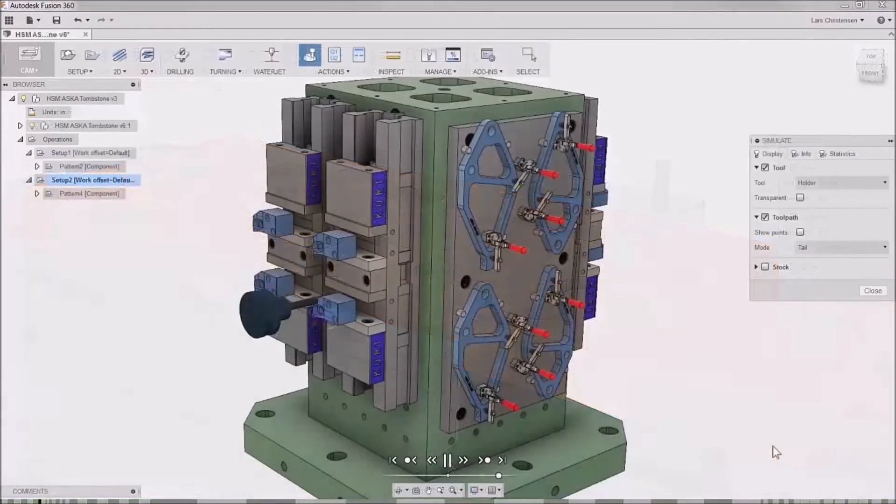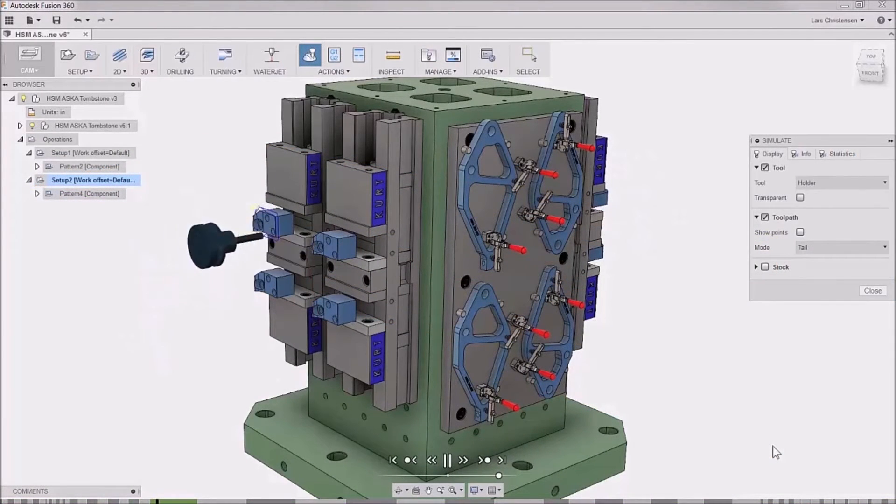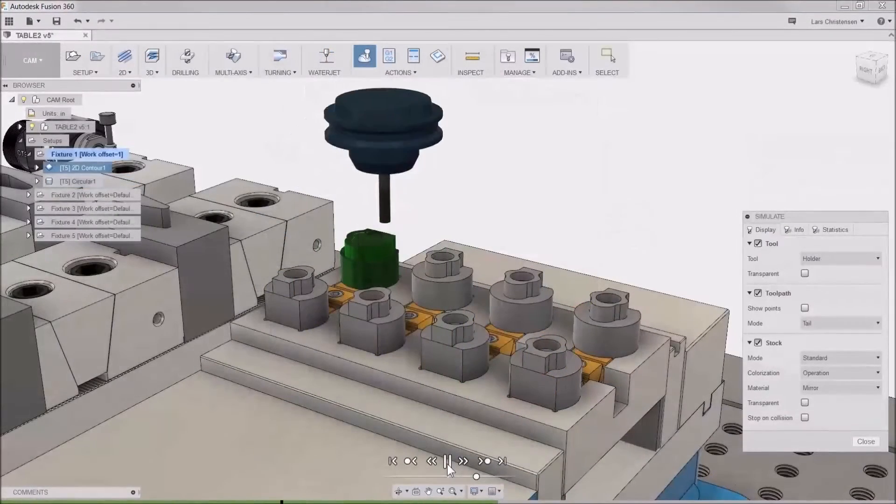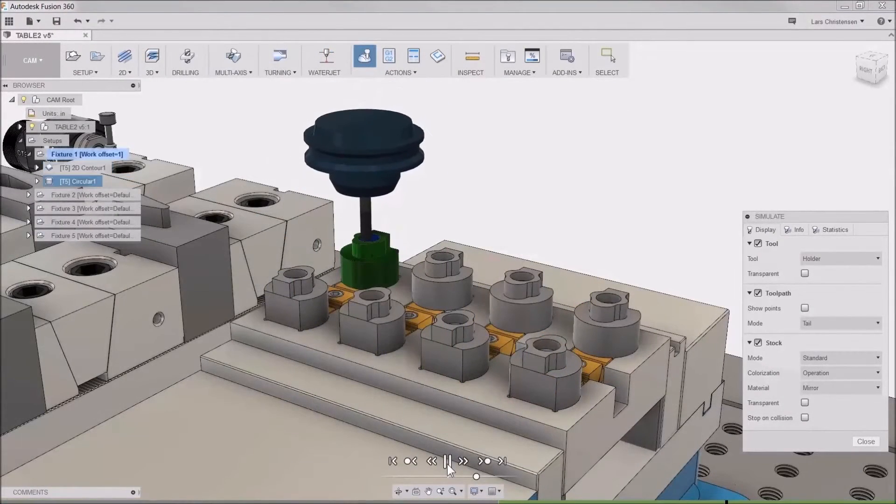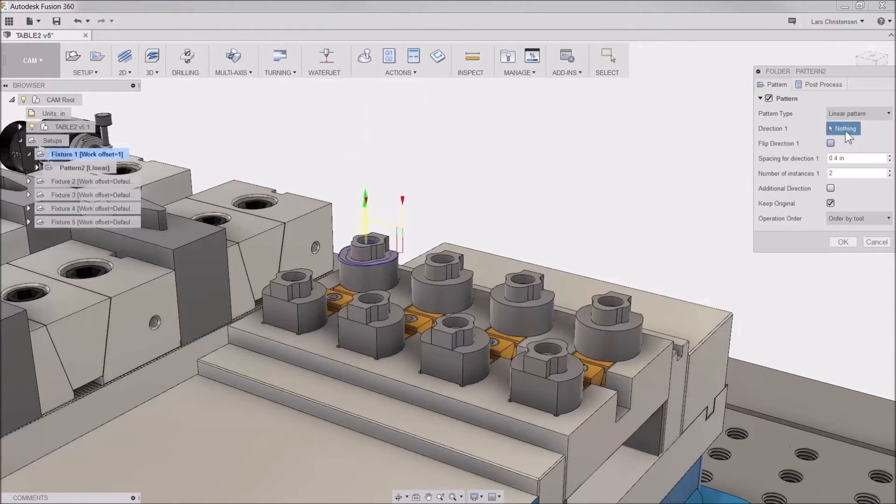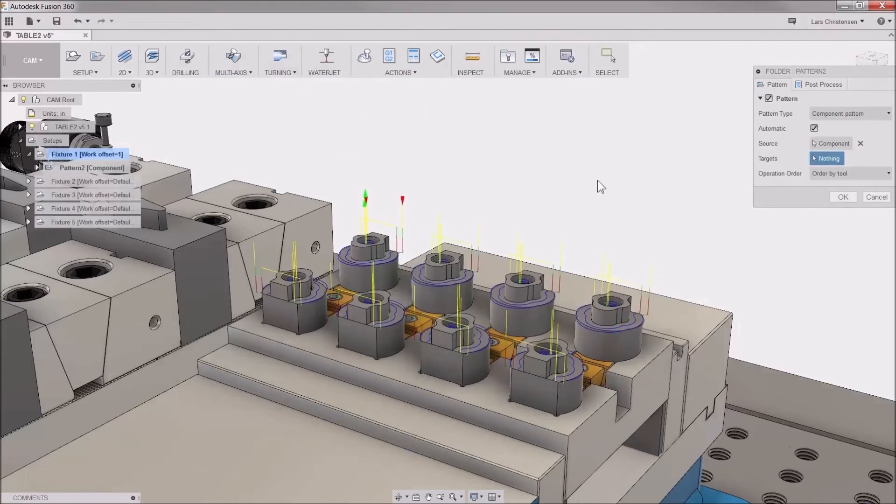This means as an Inventor user, you also have access to a wide variety of CAM tools. Some of the CAM tools include 2D Adaptive Clearing, Pocketing, and Drilling.